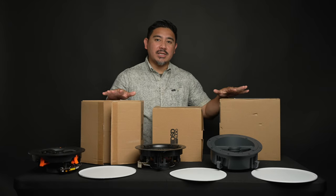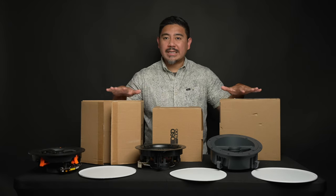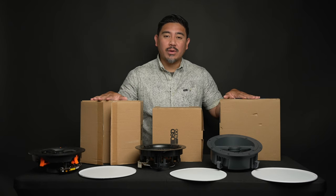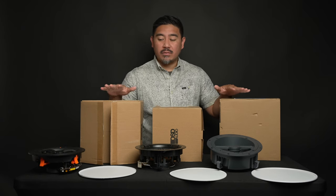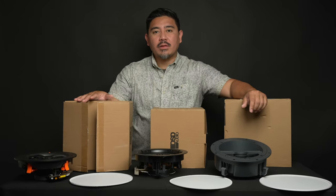OSD is a channel sponsor, and they sent all of these out to me for review. I am allowed to say whatever I want about these products, and they don't get to review this video before I release it.